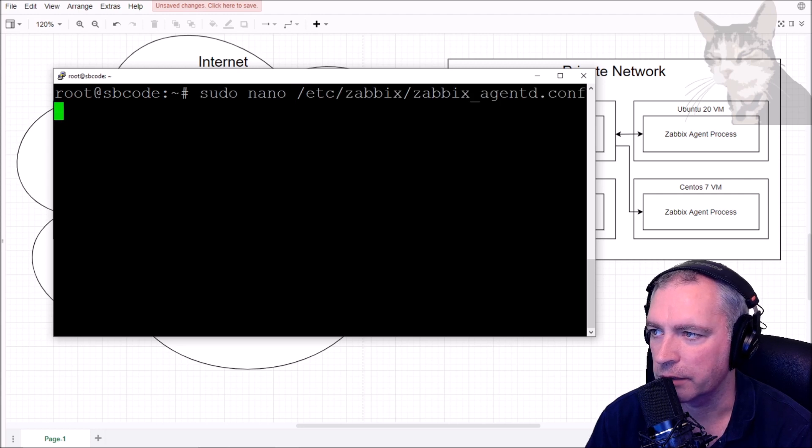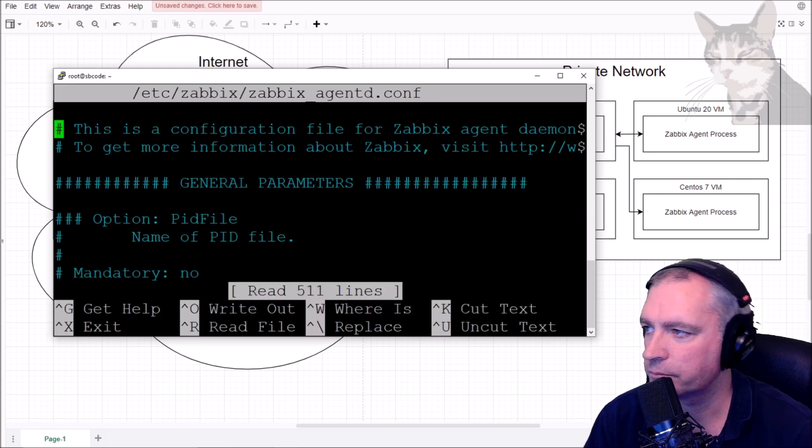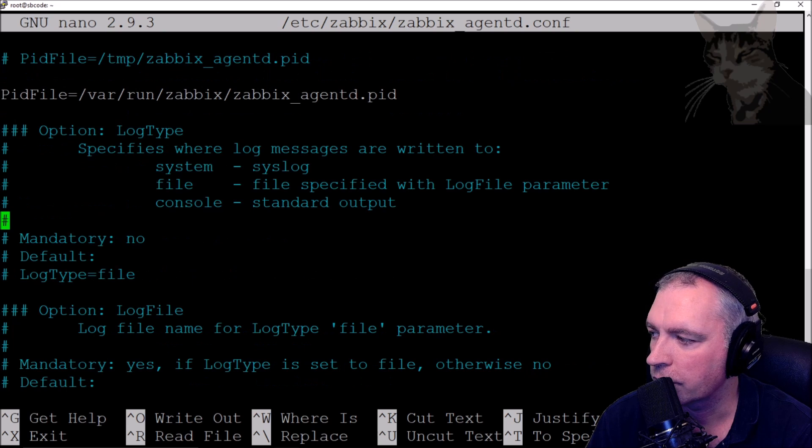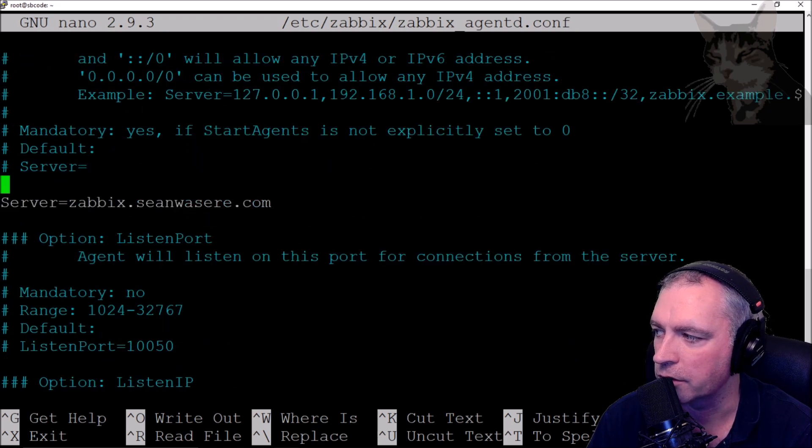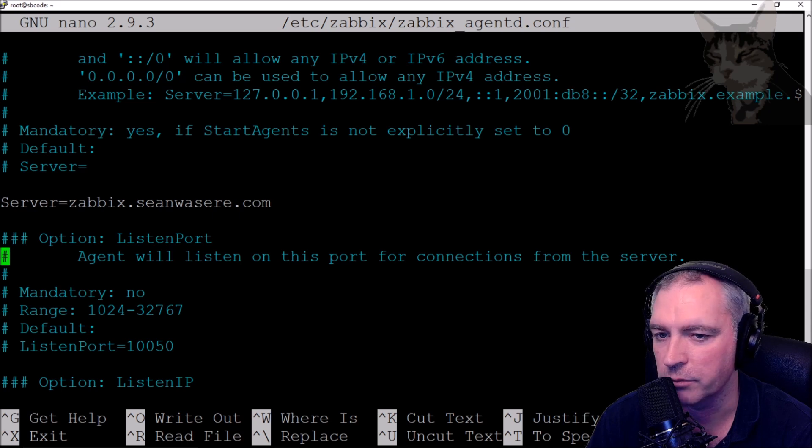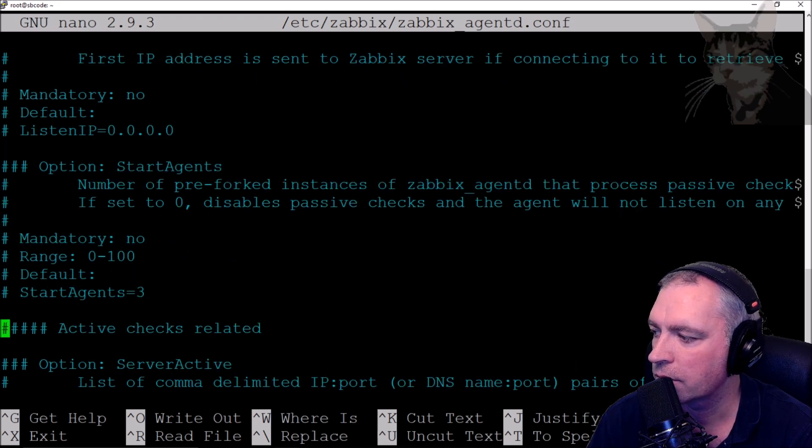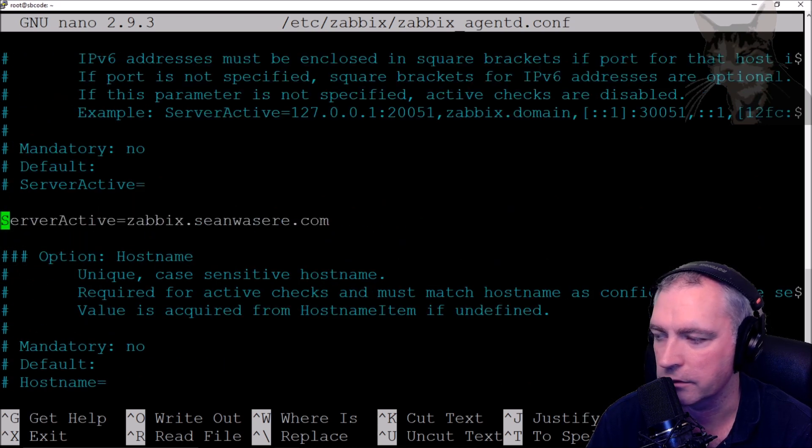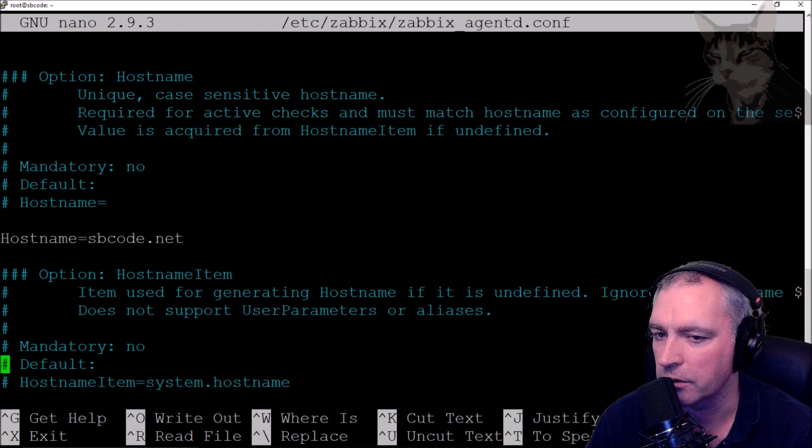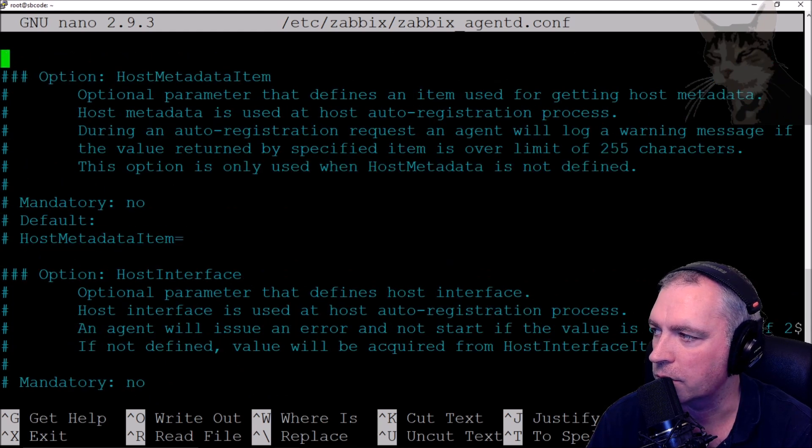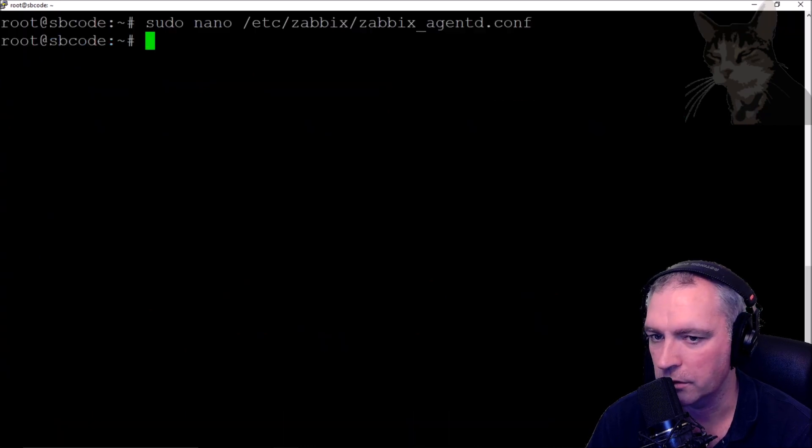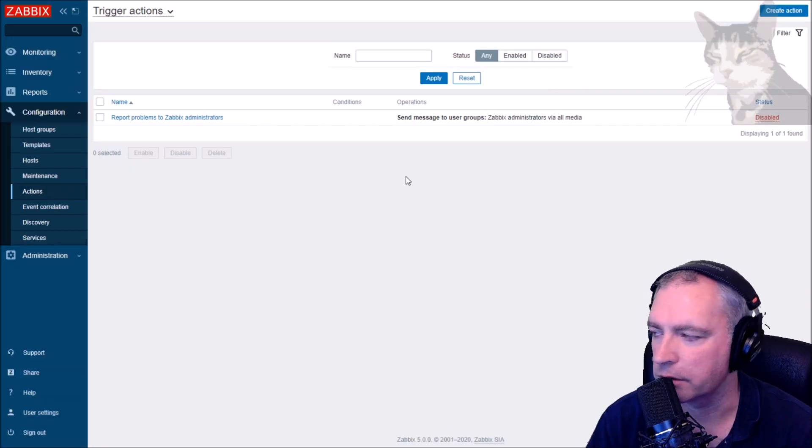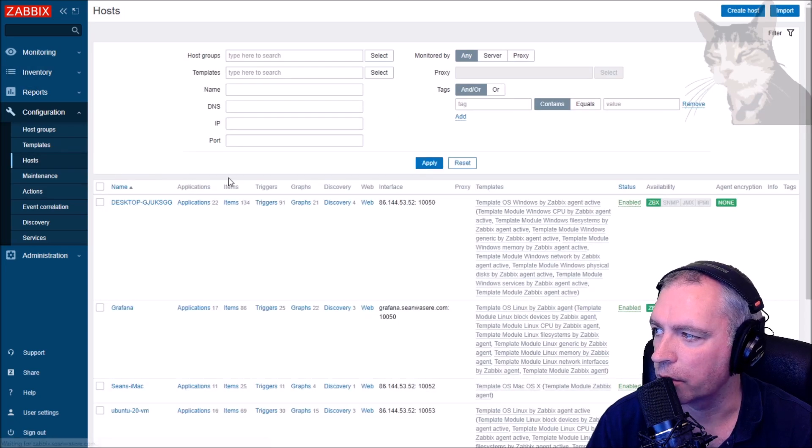If I scroll down and look at my settings, I've set server, which was unnecessary until I do passive checks, but I have set active. I've set the host name to be sbcode.net and my host metadata is also linux. Control X.